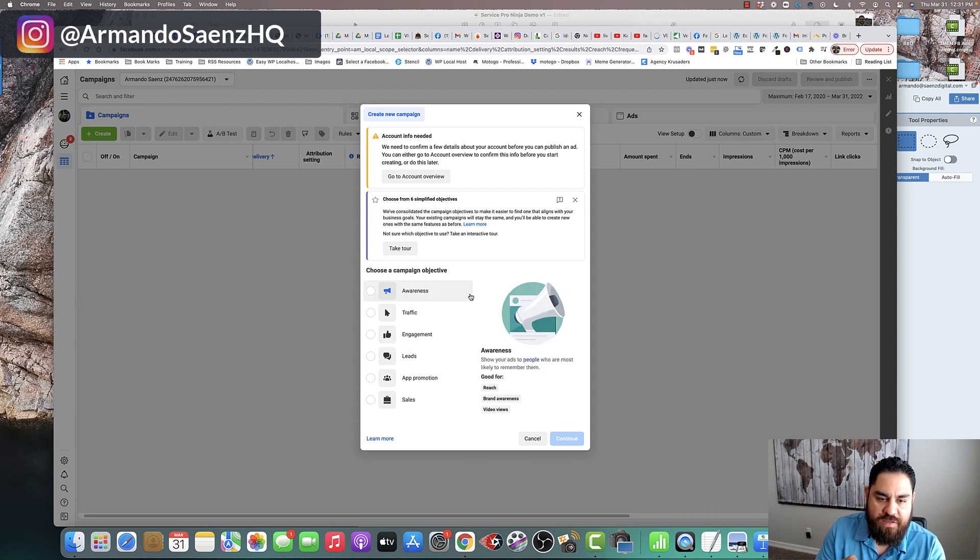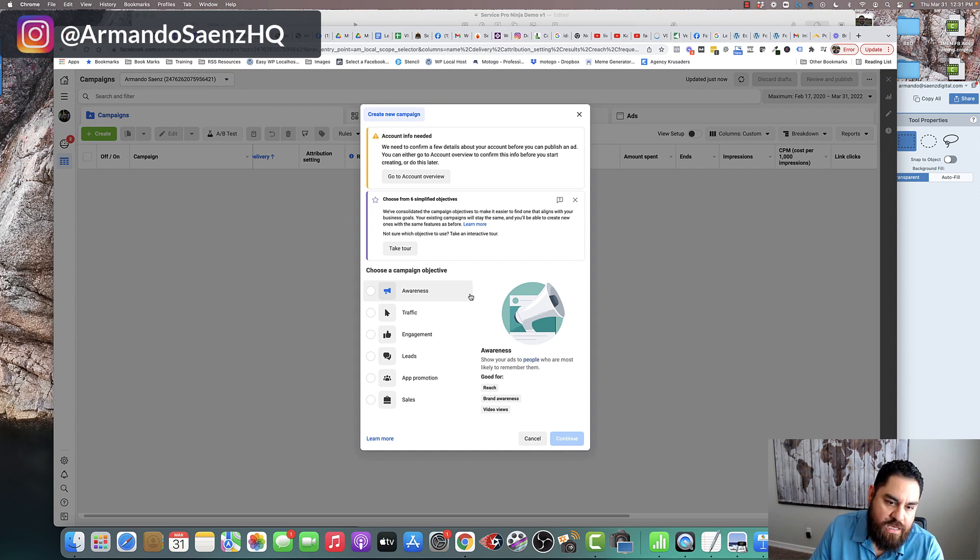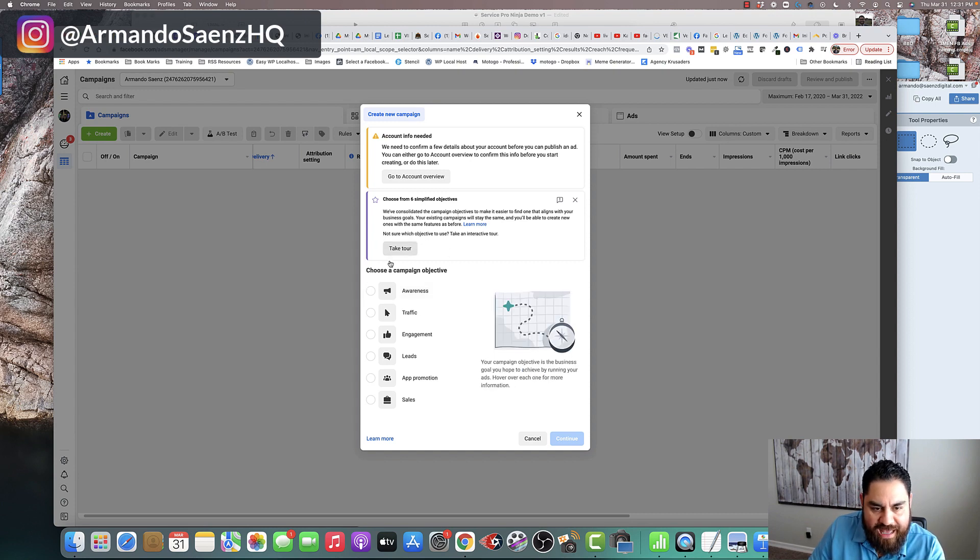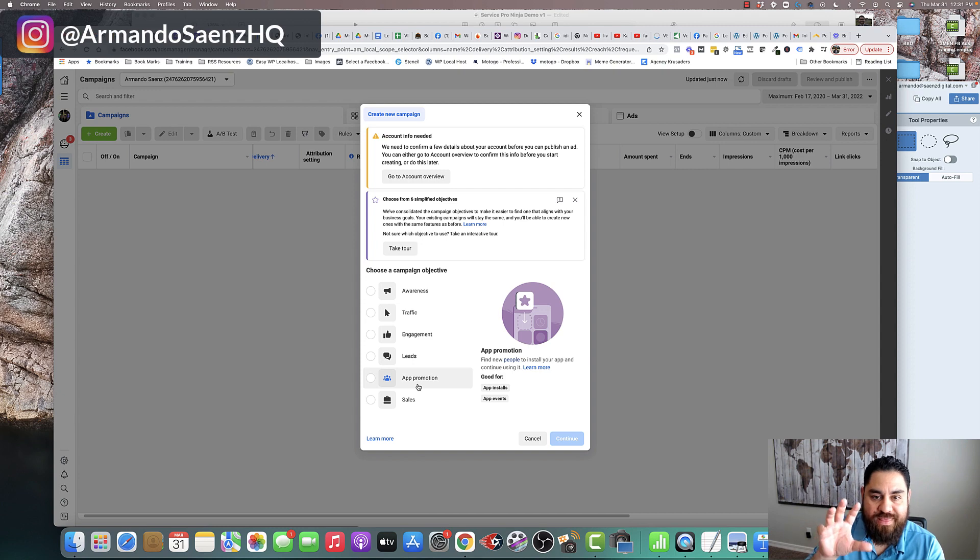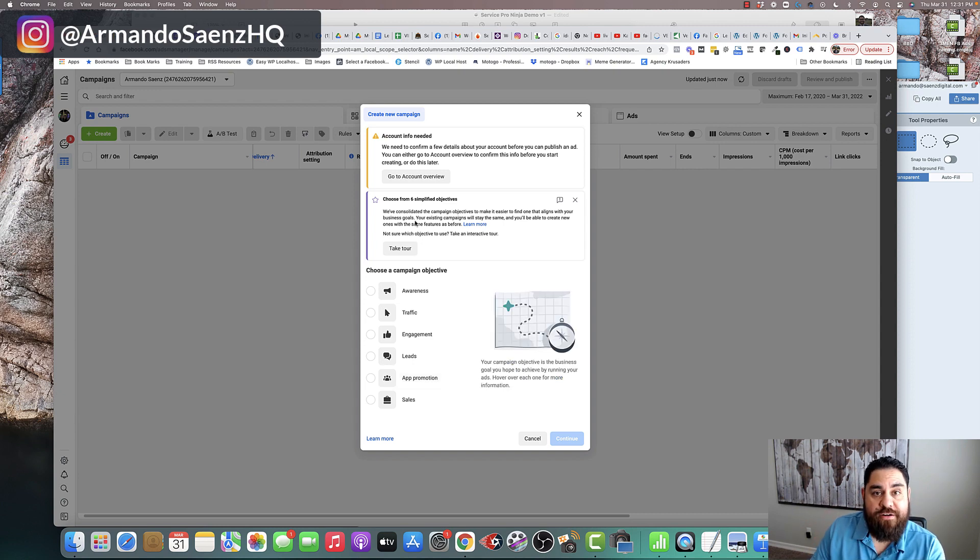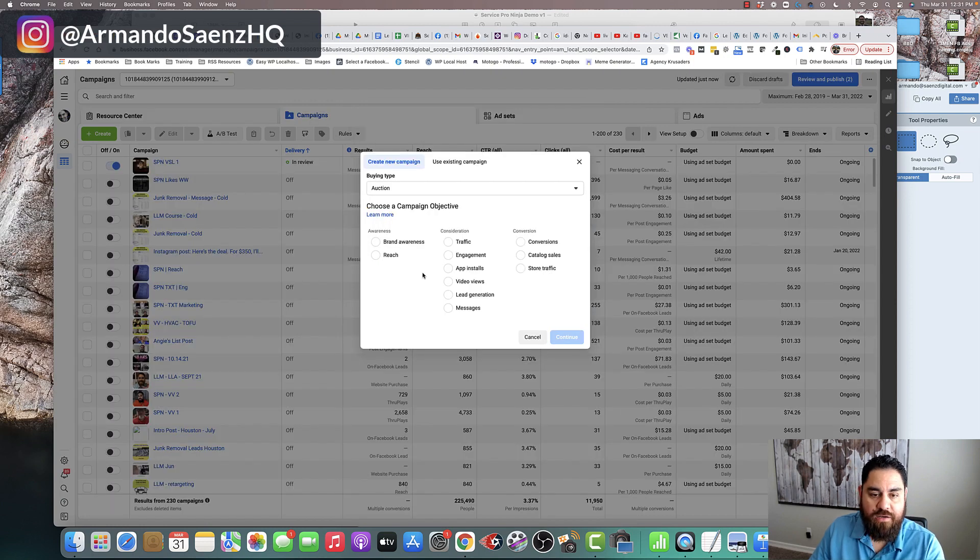Now I want you to make note of something here. What you're looking at in this account is the new Facebook ODACS, which means that they have consolidated objectives, campaign objectives within their new interface. If your interface has still not updated, then your screen may look something like this.